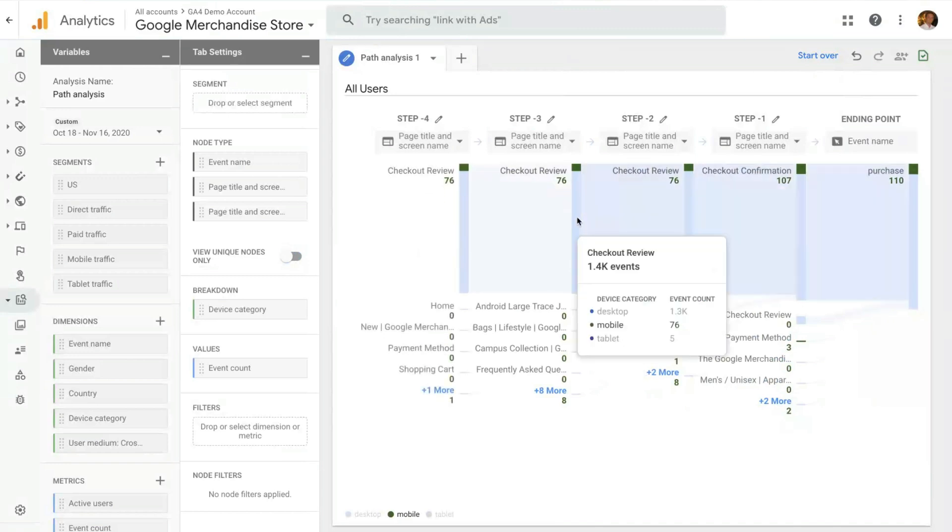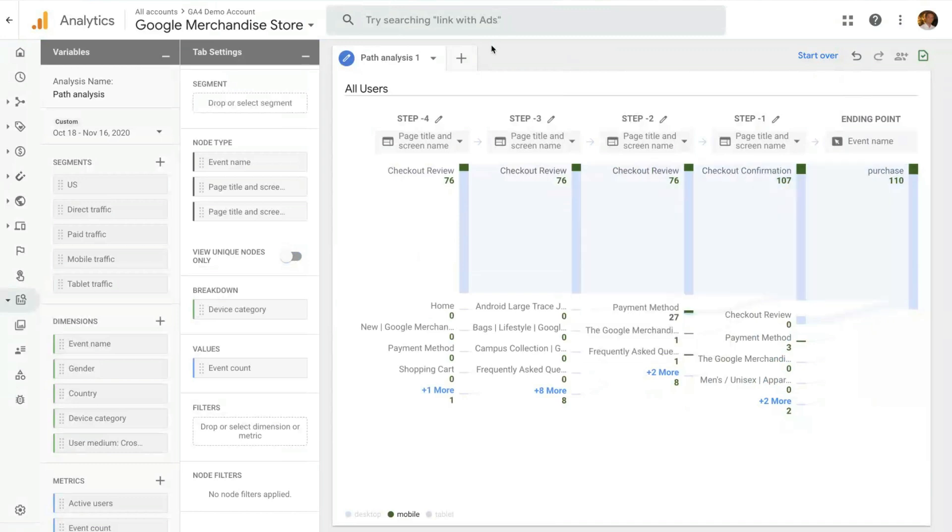And with that, that's everything about pathing. This is awesome. Thank you so much, Stefano, for showing us pathing. I think this is probably one of the most useful reports that people can look at to see how people, in this case, are getting to your purchase event, which can be used to then optimize the user flow on your website. And with that, we can move on to the next behavior technique.